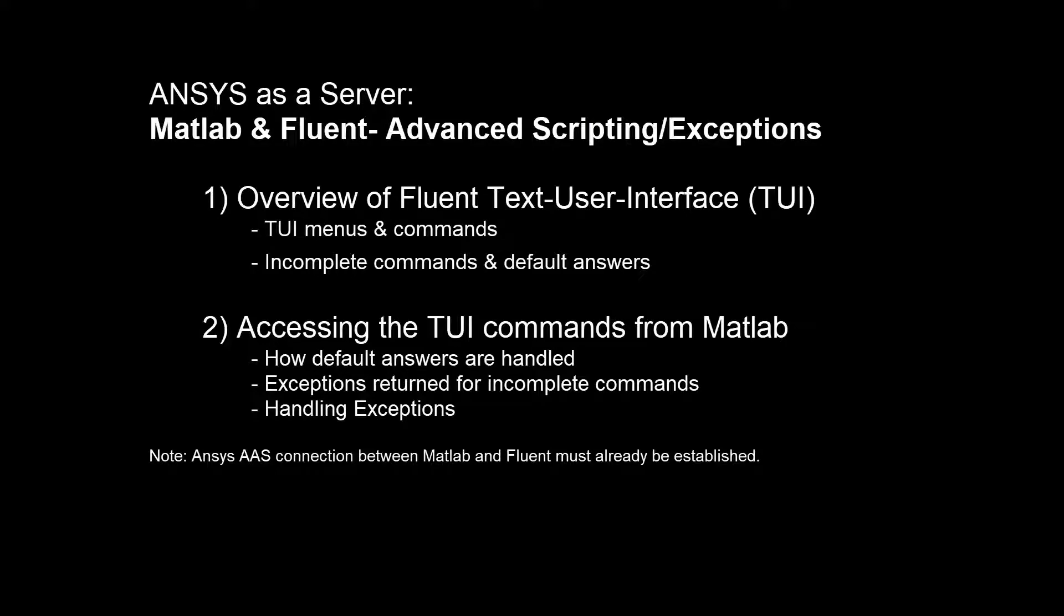We will look at an overview of the Fluent Text User Interface, or TUI, in the Fluent console window. We will then discuss accessing the TUI commands from within MATLAB, specifically how default answers are handled, how exceptions are returned for incomplete commands, and finally how to handle those exceptions.